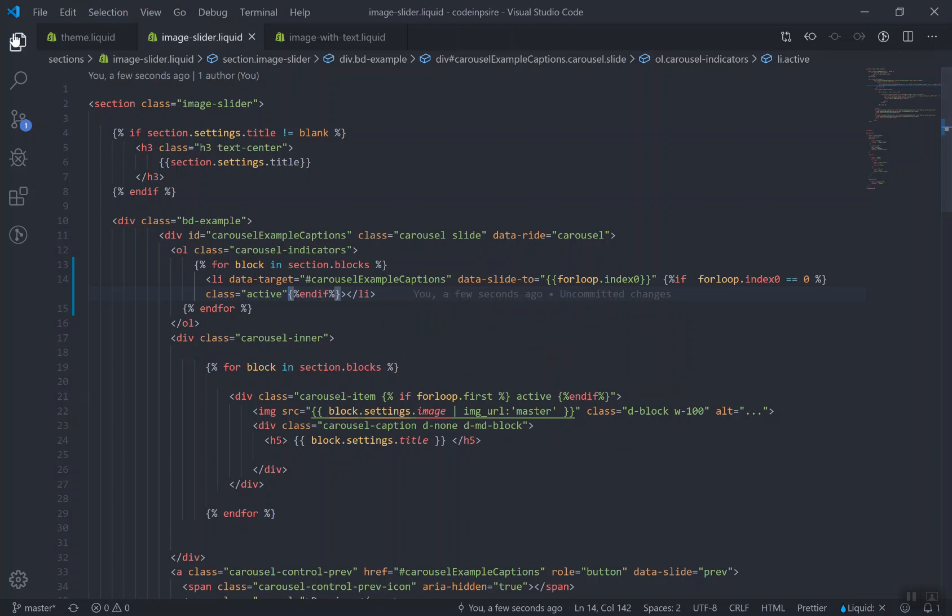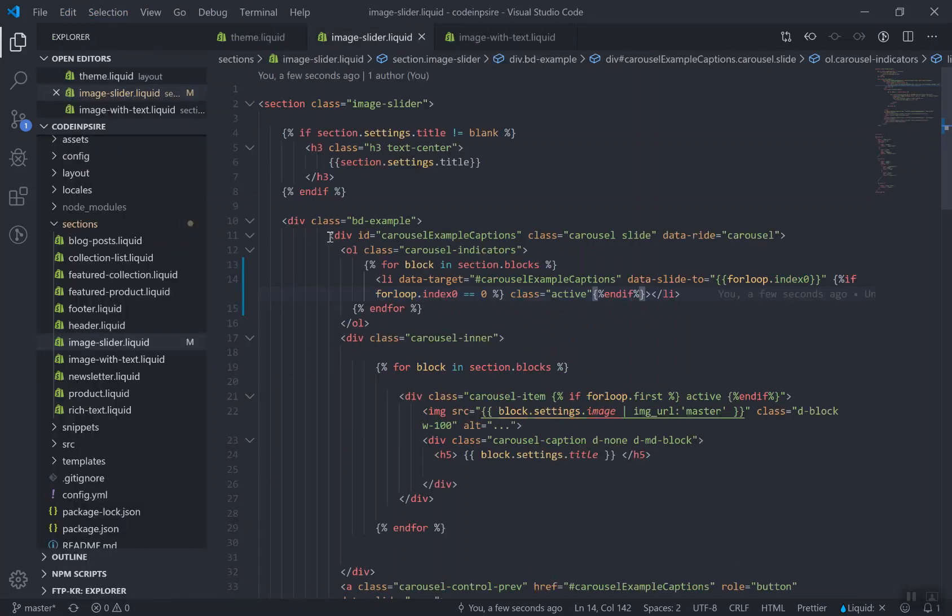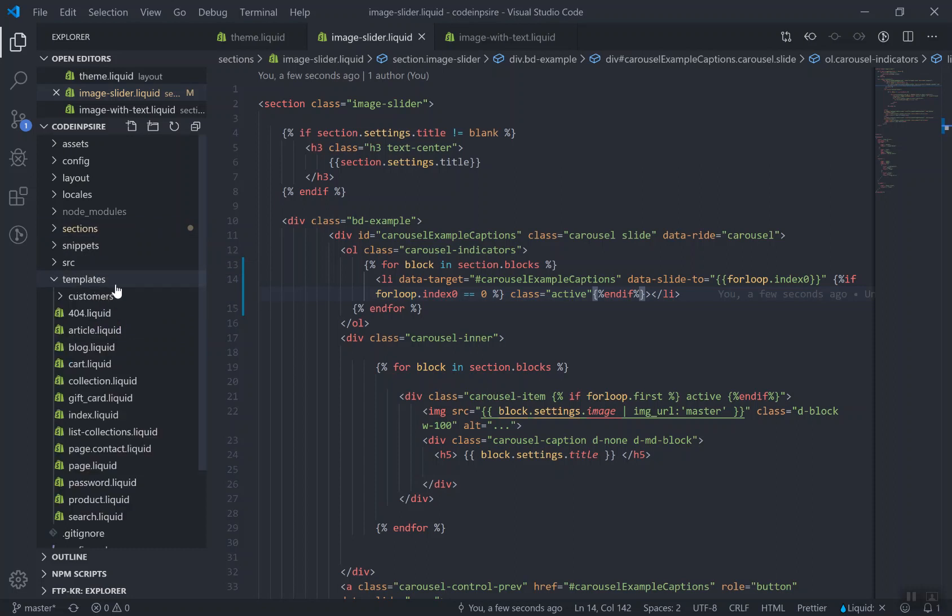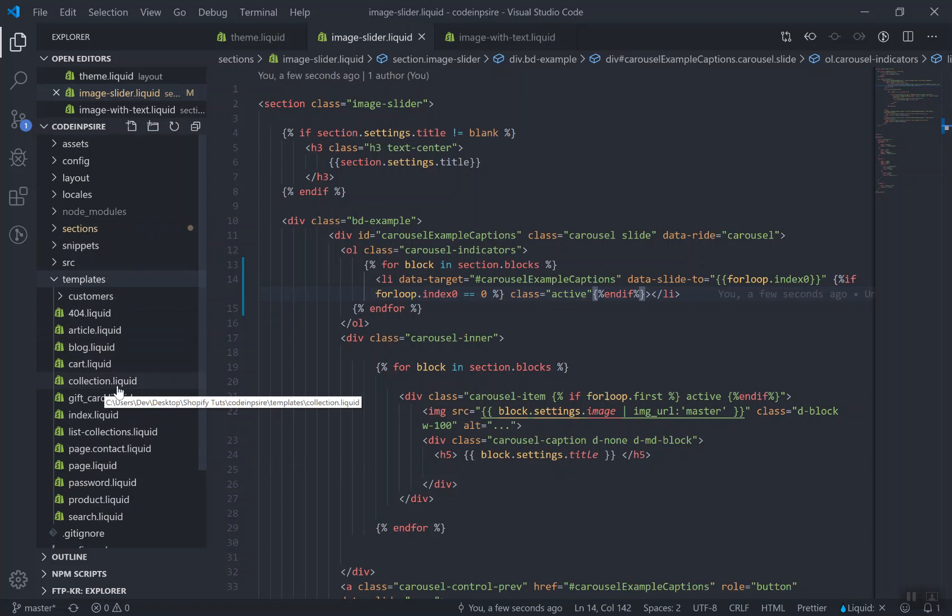If I come to my template I will scroll down here to the templates directory. Here you have the collection.liquid, and the collection.liquid is where you can edit your file.